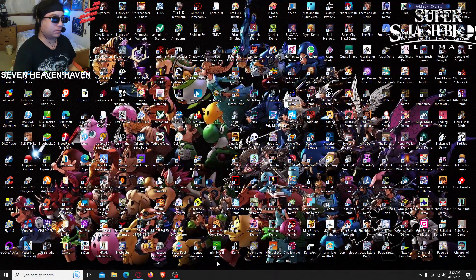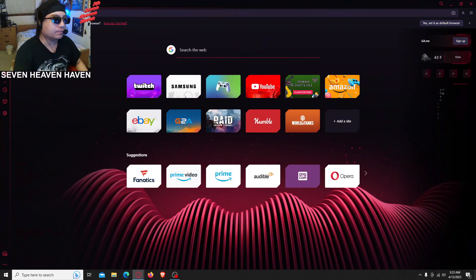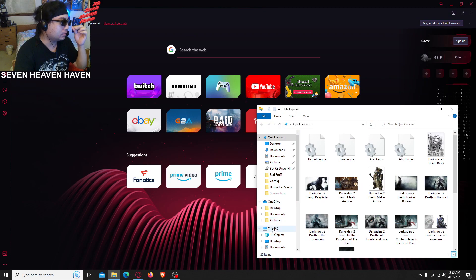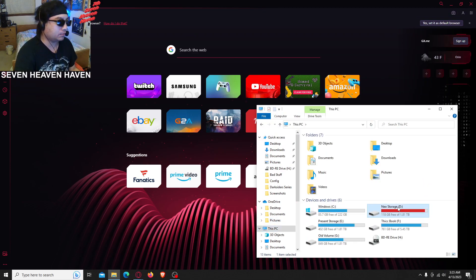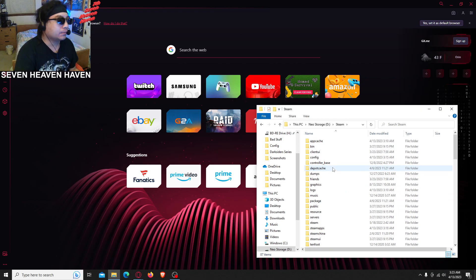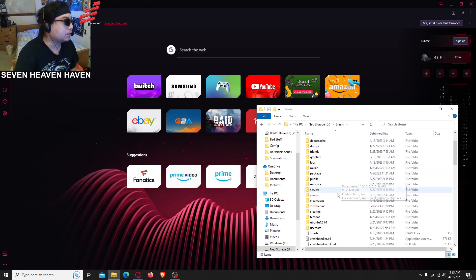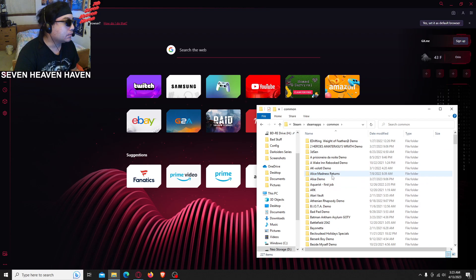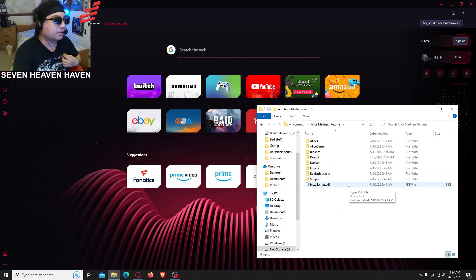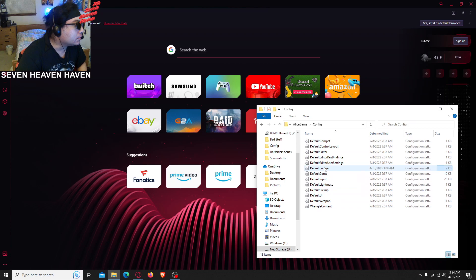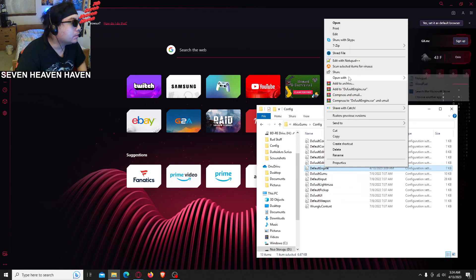Okay, this is how to add the original Alice Madness game. First we're gonna open up Windows Explorer, go to This PC, find where Steam is installed — go to the D drive, then go to the Steam folder, inside the Steam library, Steam apps and common, Alice Madness Returns, then config, Alice game, config folder, and default engine — right click, open with Notepad.